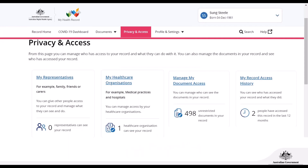Once we click on the Privacy and Access tab, we can see a range of different sections: My Representatives, My Healthcare Organisations, Manage My Document Access, and My Record Access History. I'll be going through each of these throughout the rest of the session, and we'll keep coming back to this page as a reference point.